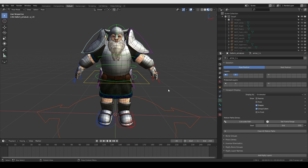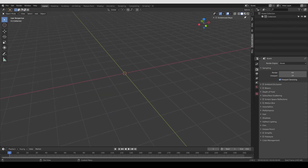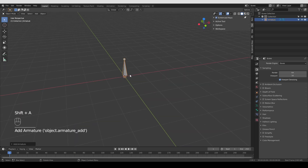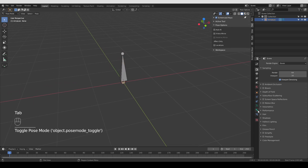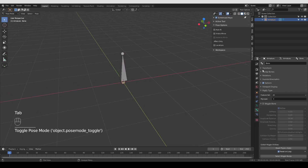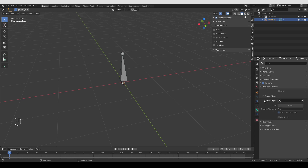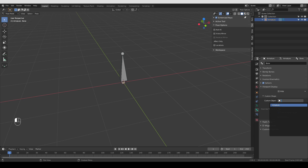But before that, let's cover the absolute basics. I'm going to start from a new empty scene in Blender. I'll press Shift+A, Armature, Single Bone, then switch to Pose Mode. Go to the Bone tab, find the Viewport Display area, expand it, and in there you'll see Custom Shape. Expand it and you'll see a field named Custom Object. Currently we only have our armature in the scene, so let's create some actual widgets that we can use.